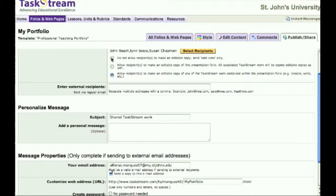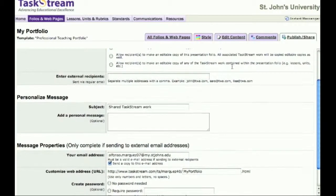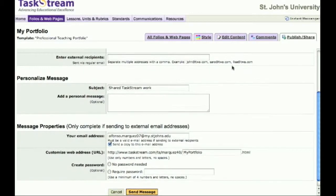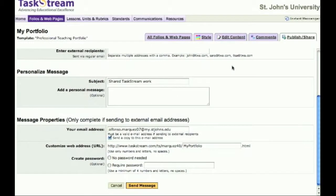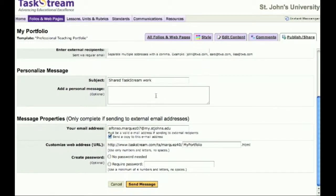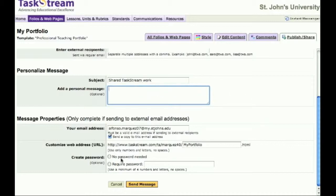If you would like to send it to a possible future employer, you may enter their email address in the field labeled Enter External Recipients. Under the area labeled Personal Message, you may enter comments and directions for your recipients. For the final area, you are able to customize your web address. There is an ending provided, but you may edit it.